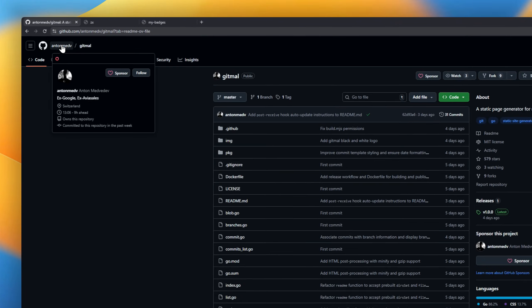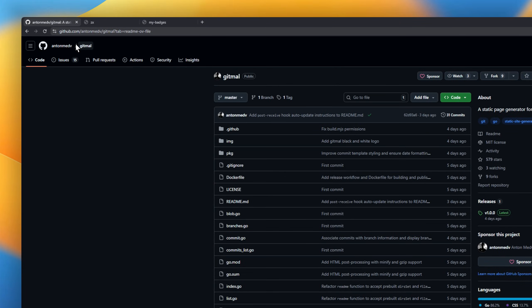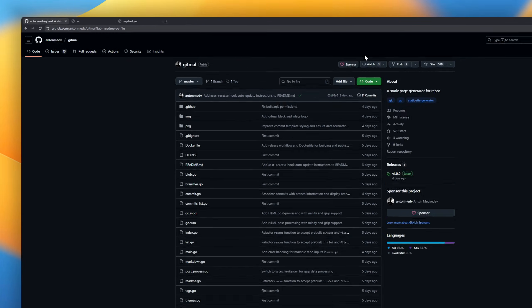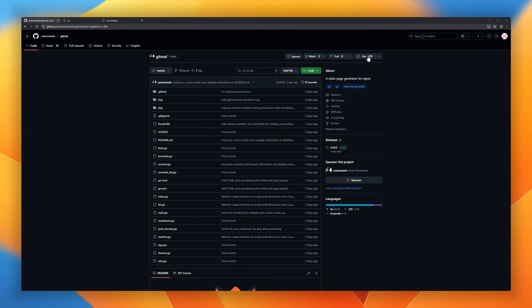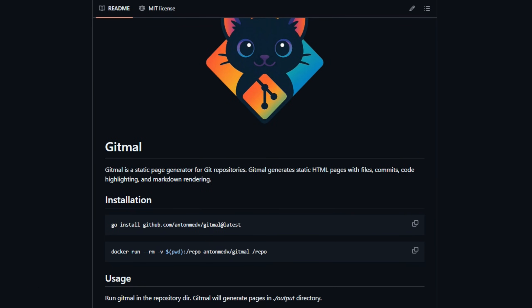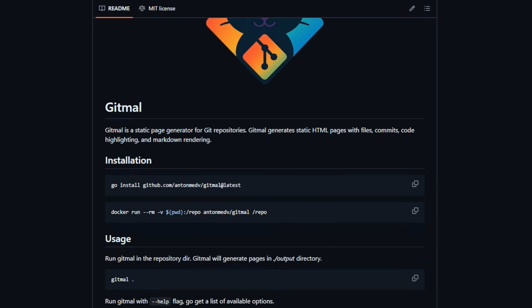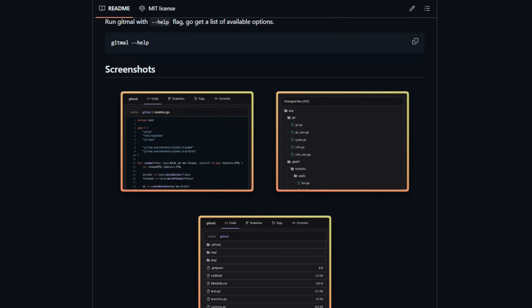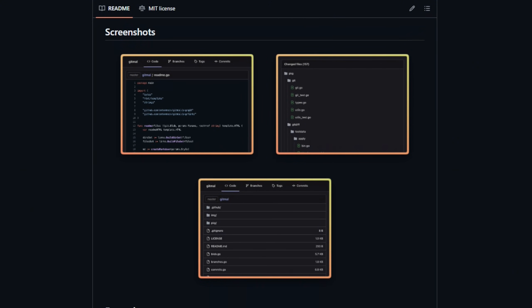Imagine browsing a Git repo without GitHub, without a server, and without any backend. That's Gitmall, a static site generator for your Git repositories. Gitmall takes your entire repo,